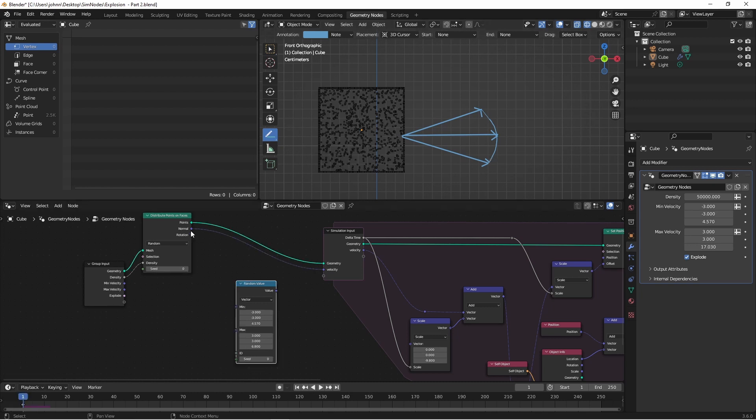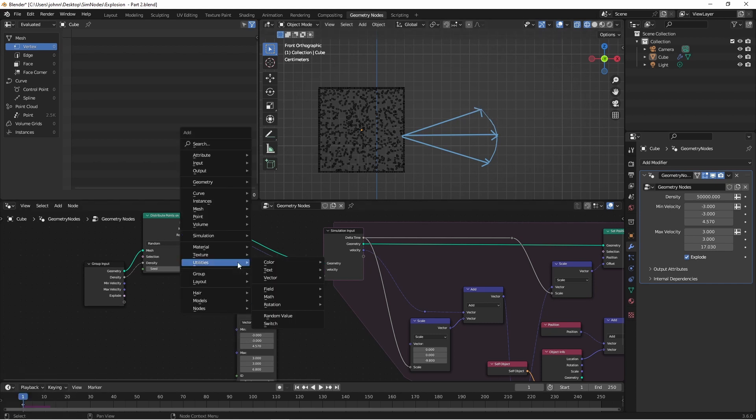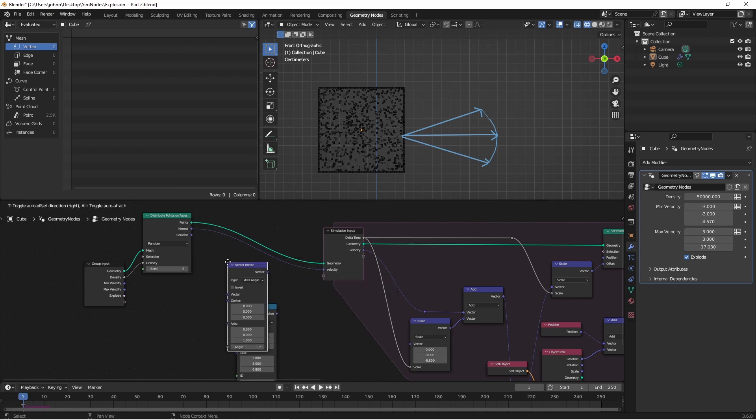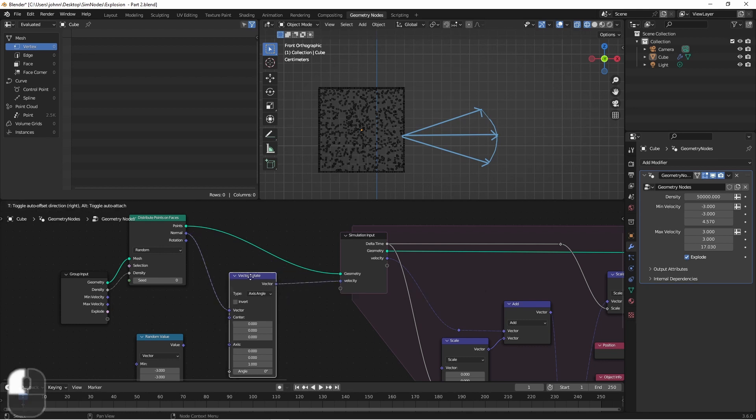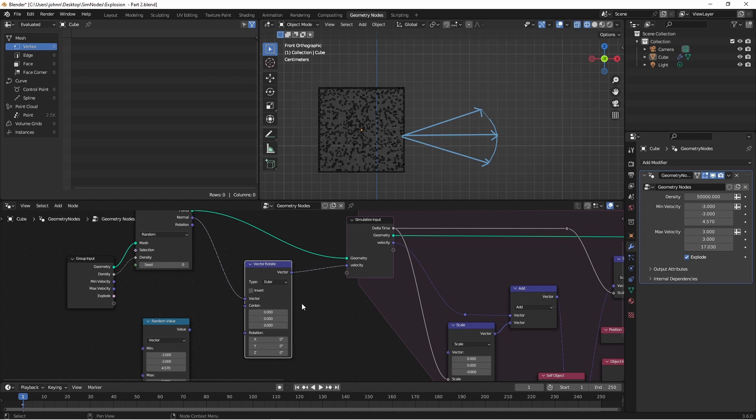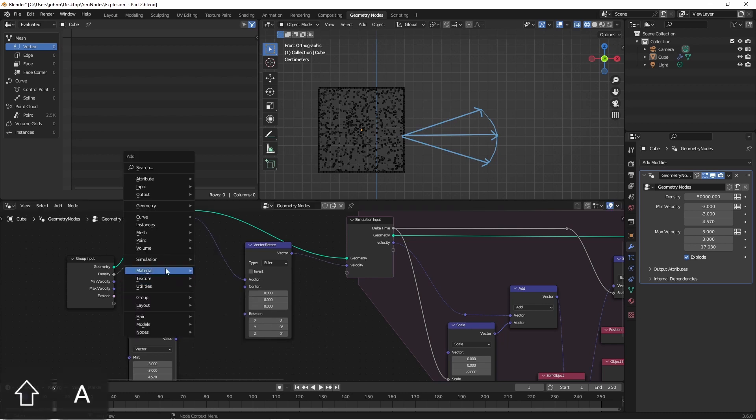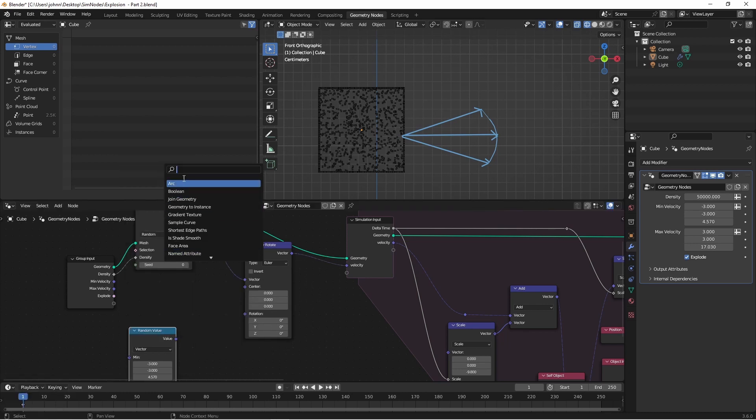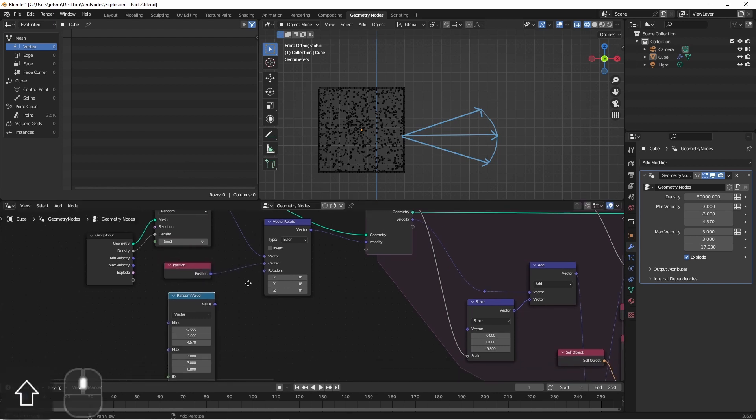We have our normal, which was our original center line here. We want to rotate this normal by some amount, keeping the same length. For that, I can use the utilities vector vector rotate node. I'll plug in my normal to the input vector, and have my output vector go to my velocity. I'll change the type to Euler. Now we have the vector that we want to change. We tell it what the center point is, that is the center of rotation, so this point here, and then the rotation. We want the position of the center of our rotation to be the position of the point. So we can access that using the position node. And then for our rotation, we're going to have it choose a random value.